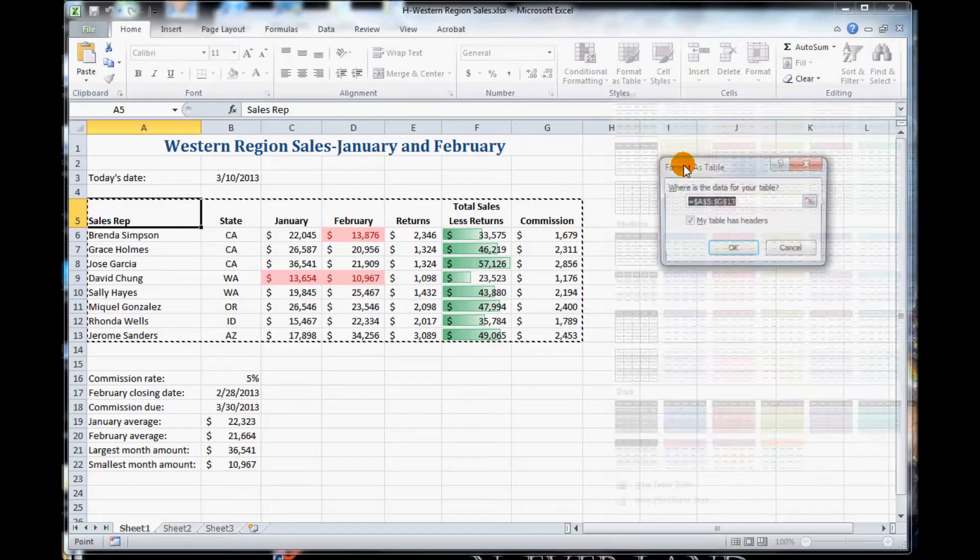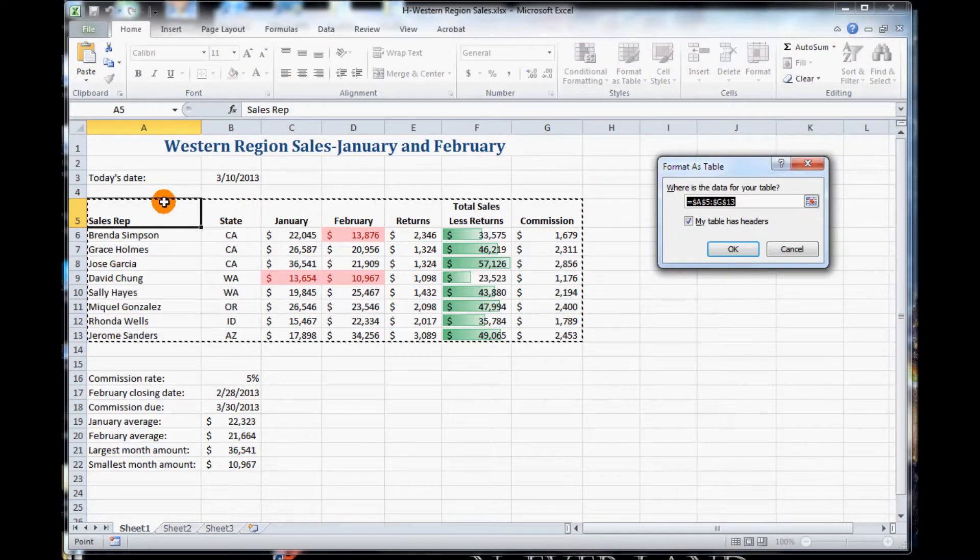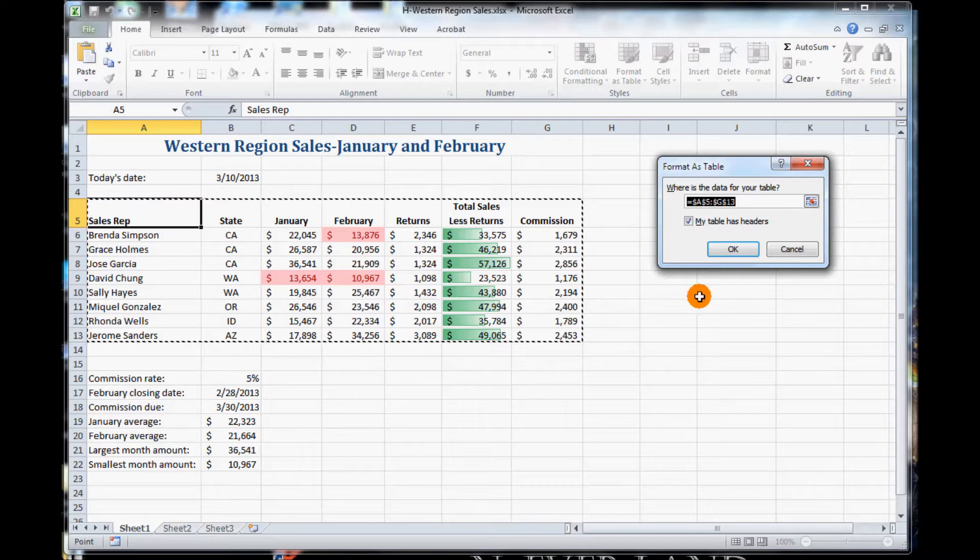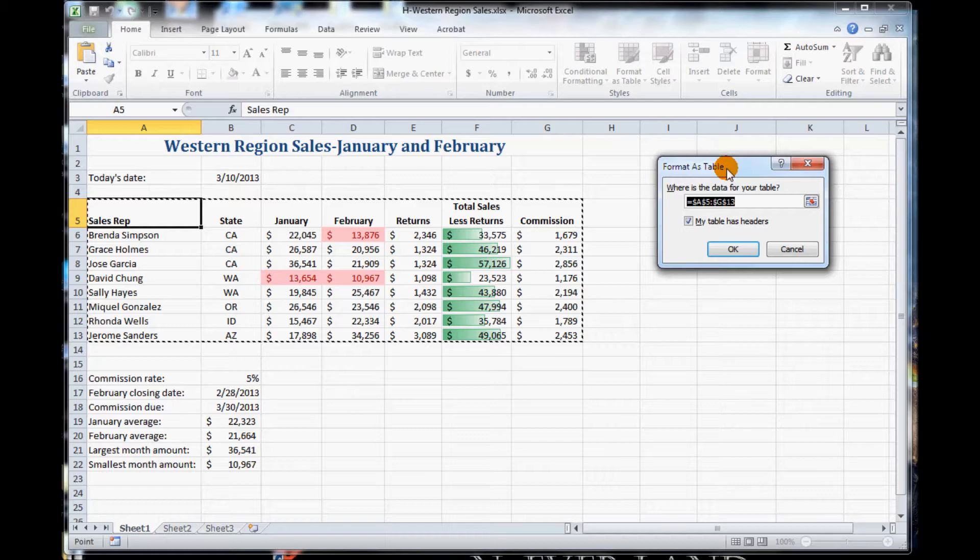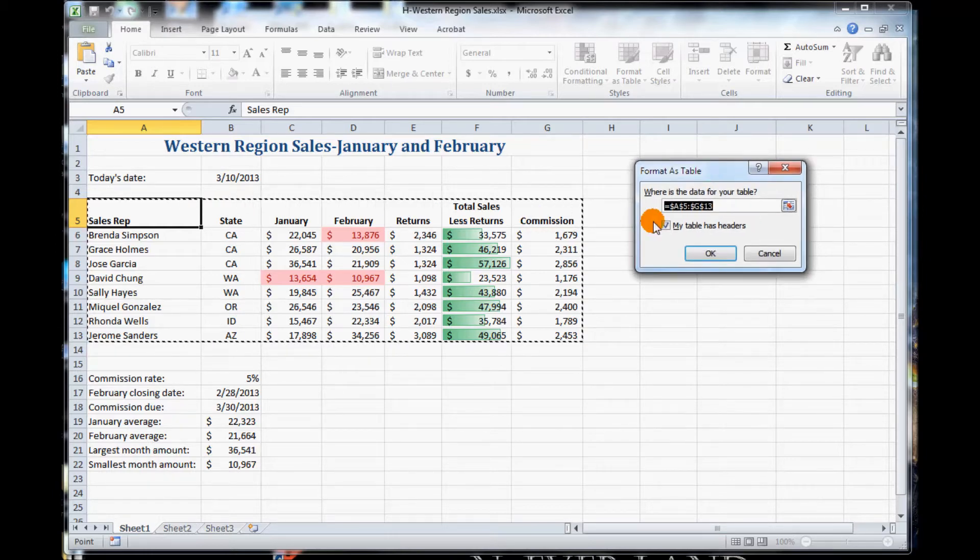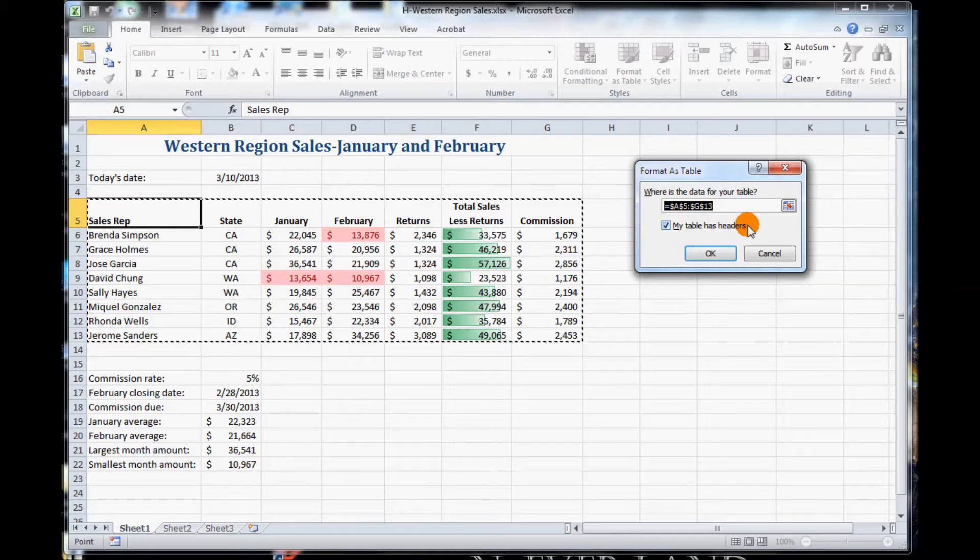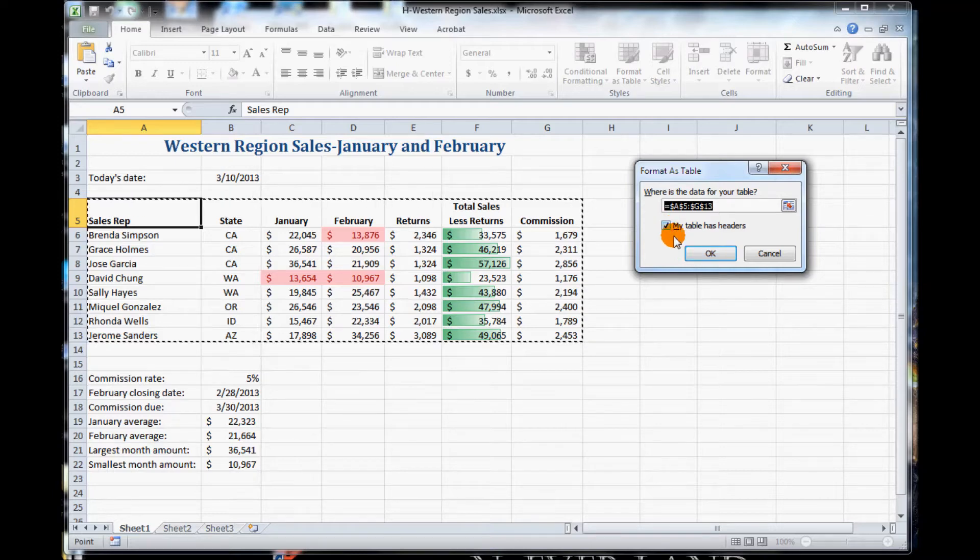We click on it, and it selects A5 to G13. Notice we have this Format as Table dialog box pop up as well. This is telling us you have the following cells selected. Is this true? You can change this here now if you want to, but we're not going to.